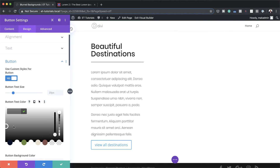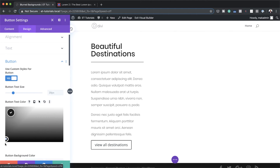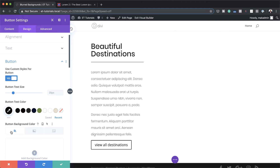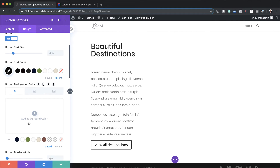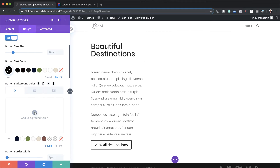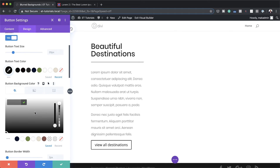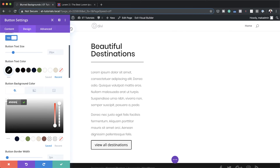I'm going to click here on the eyedropper tool and drag this all the way down to black — so that's going to be my text color. Moving on, I'm going to add my button background color, clicking on this plus button and pasting it in here. If you want to use the exact same colors as I'm using throughout this tutorial, I will leave a link to the post in the show notes below.